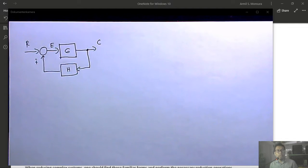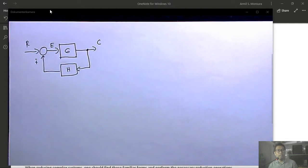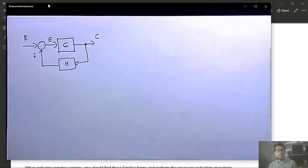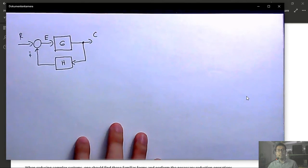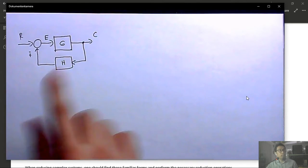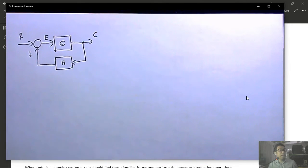The movement rules are consistent with algebra. There are two operations: moving a summing junction (behind or ahead of a block) and moving a pickup point (behind or ahead of a block). These are properties 4 through 7 of block diagram algebra.